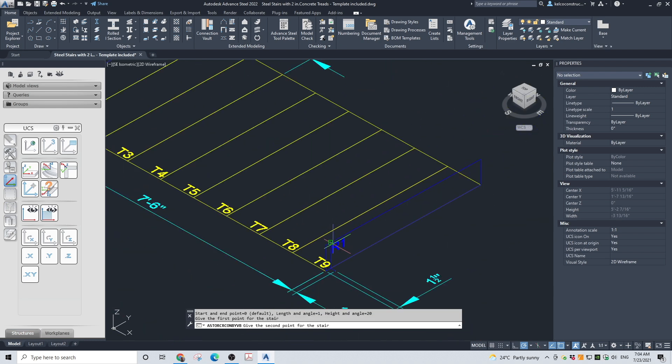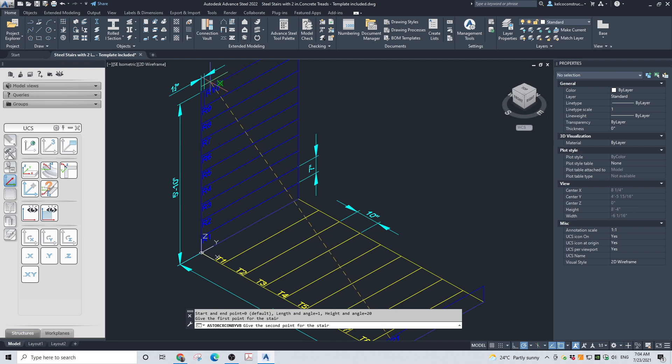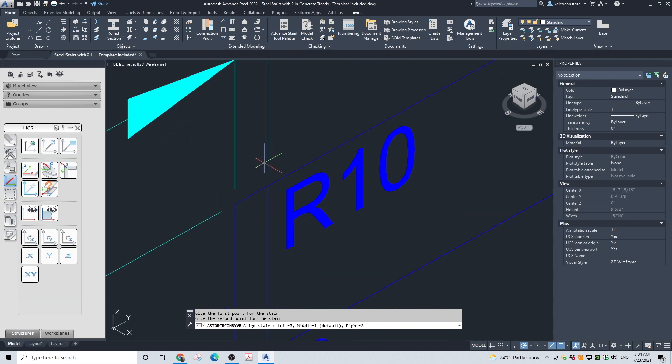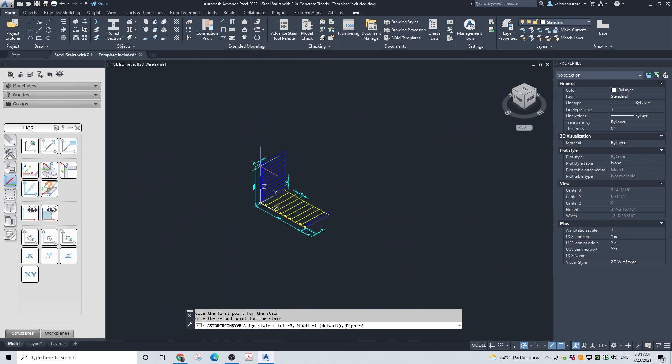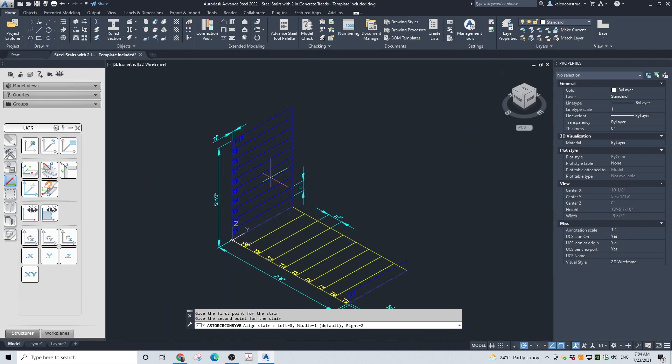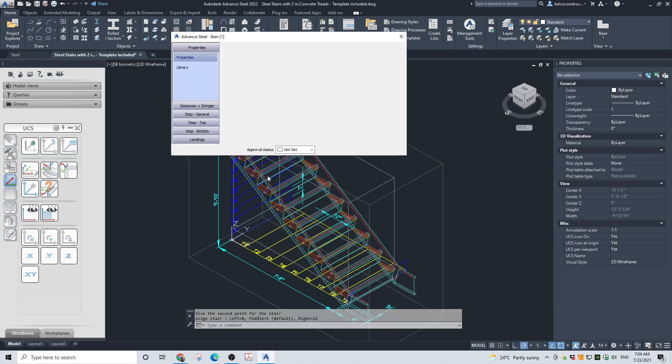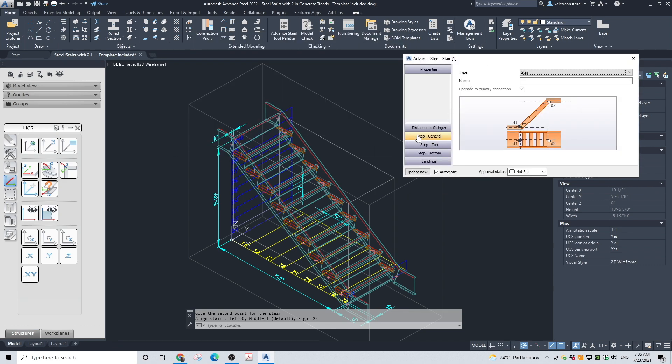Click on the point where the top of the first riser will be created, 1.5 inches away and to the side, which is the width of our MC channel stringer. Secondly, click where the end point of the stair should be, also taking into consideration the width of the stringer. Answer the question of how to align the stair by pressing number 2 and enter. In a second or two, the stair will be created.